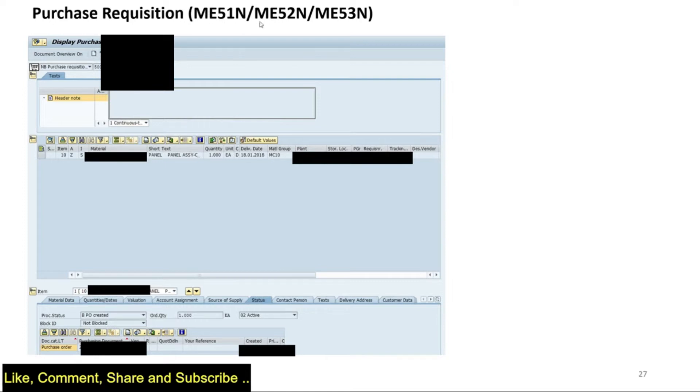So ME51N for creation, ME52N for editing and ME53N for display.